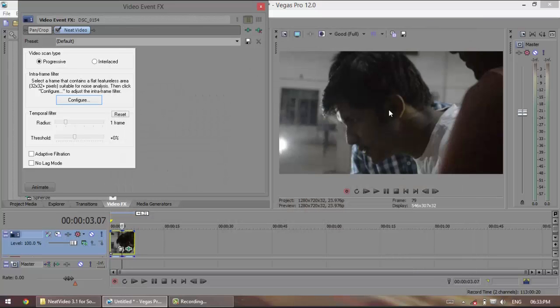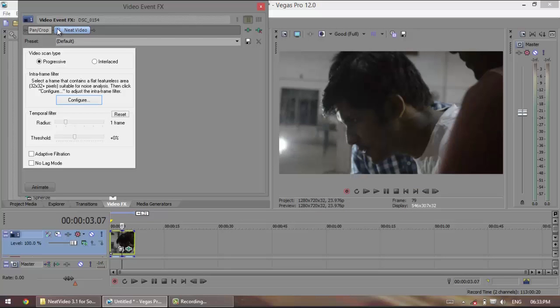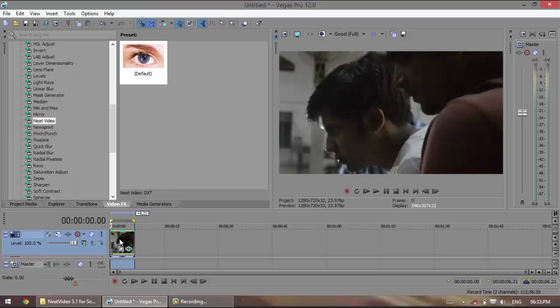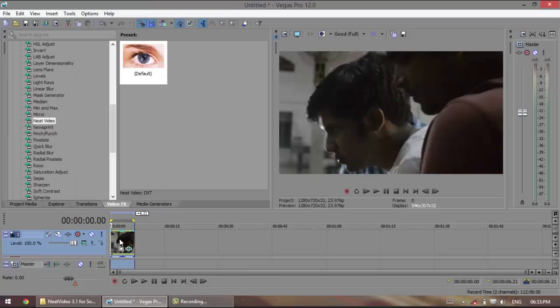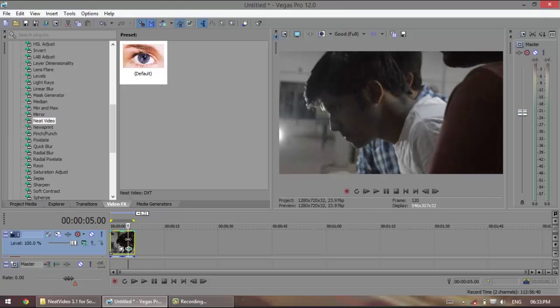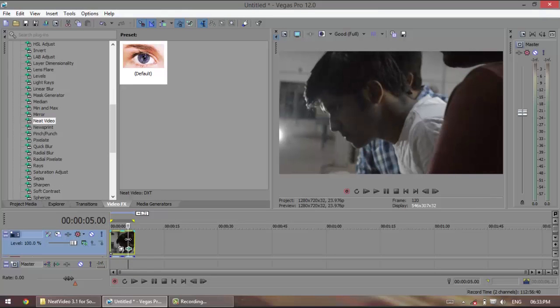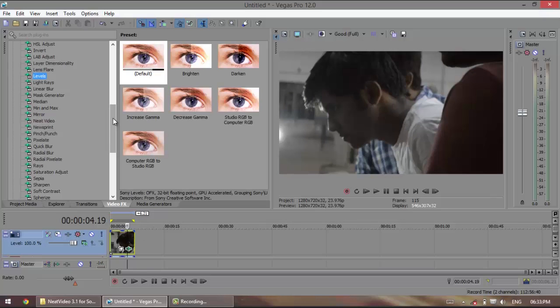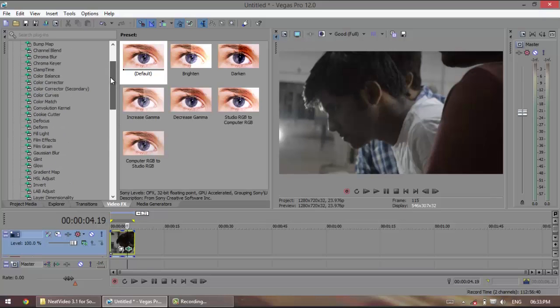You can click apply and you can see the noise disappears. To see the difference, click on this and you can actually see the noise. There's a lot of noise in this video and now it is gone. You can actually see that it has removed the noise quite well.